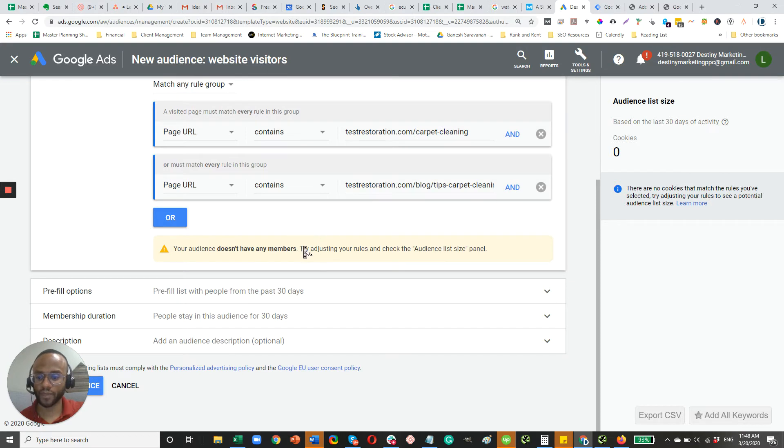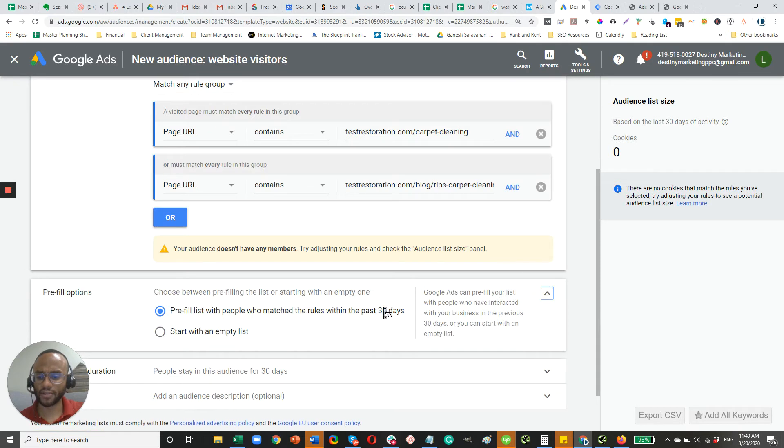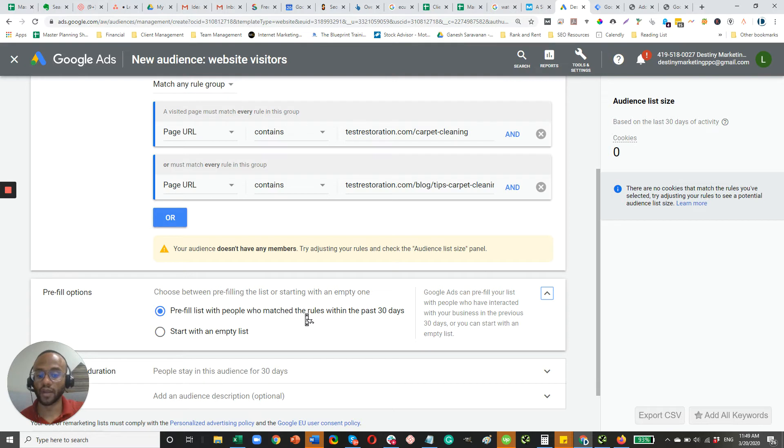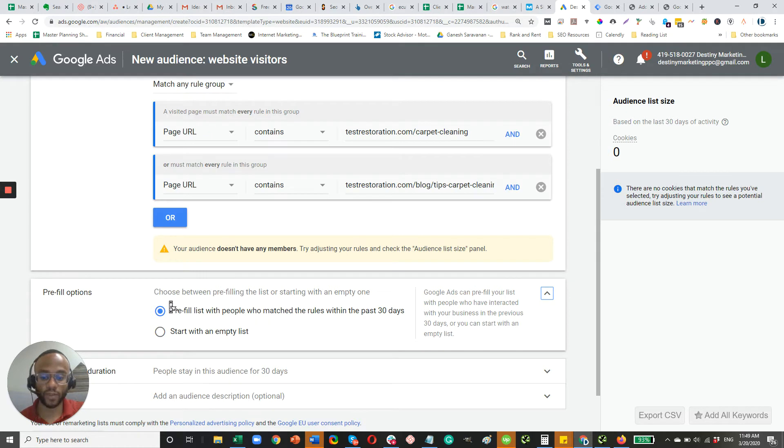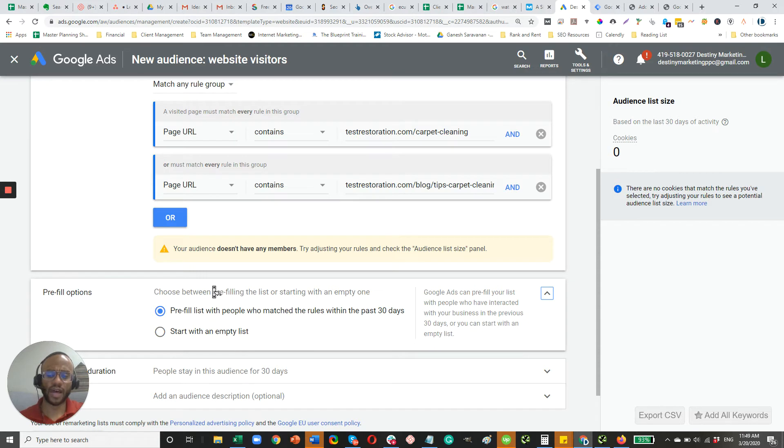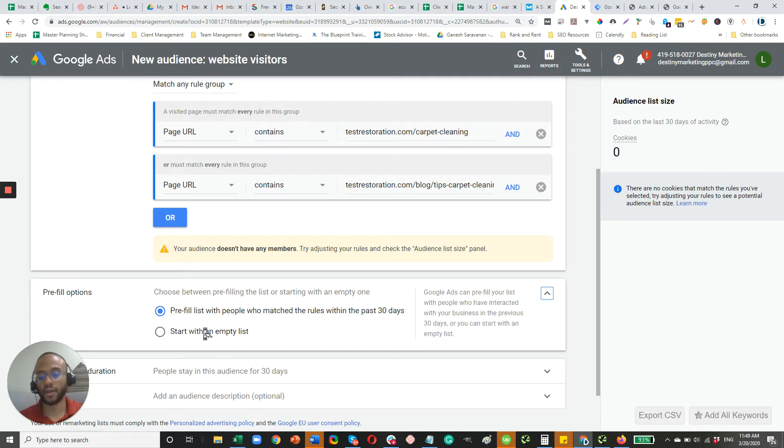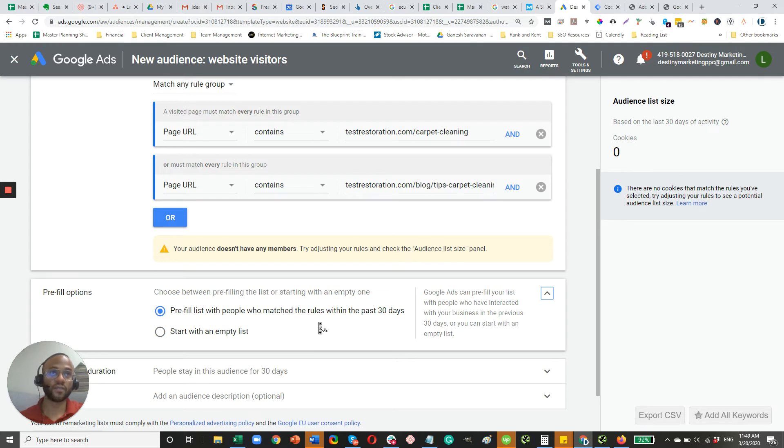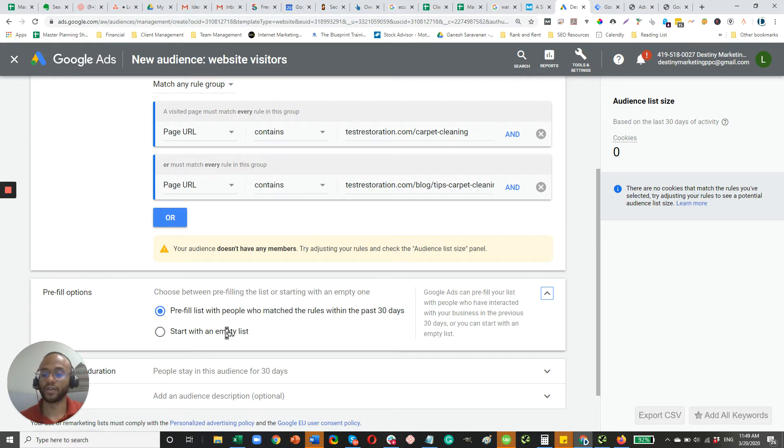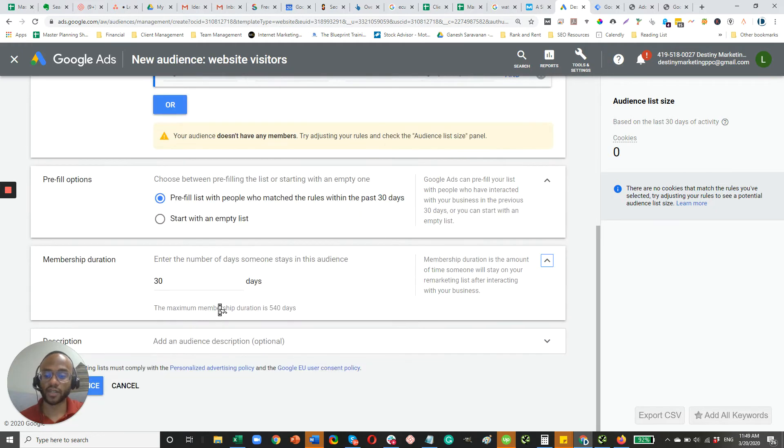And so after you do that, pre-fill list with people from the past 30 days. So you can actually retroactively target people for the previous 30 days. So let's just say you want to kind of get a jumpstart on your list or you can start with an empty list. So I actually usually use this. It's a great way to jumpstart and start filling out your list. But you always have the option to start with an empty list. So, let's say if you just made some significant changes to the page that you're targeting, that might be a good reason to start with an empty list.